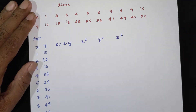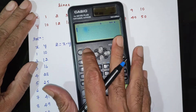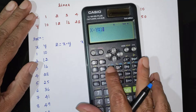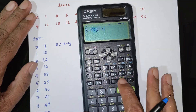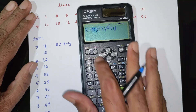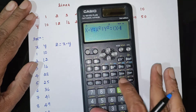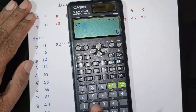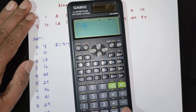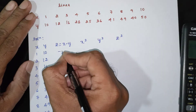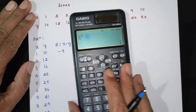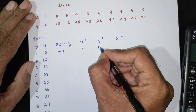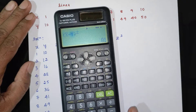For x = 1, y = 10: z = 1 minus 10 = minus 9, x² = 1, y² = 100, z² = 81. For x = 2, y = 12: z = 2 minus 12 = minus 10, x² = 4, y² = 144, z² = 100.